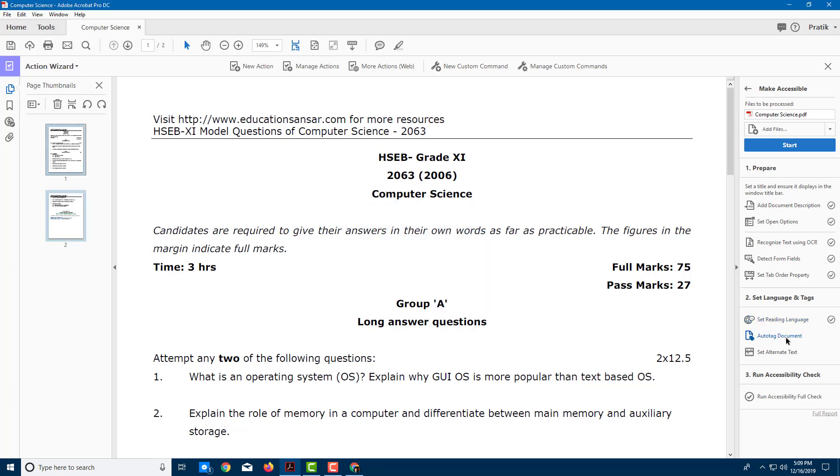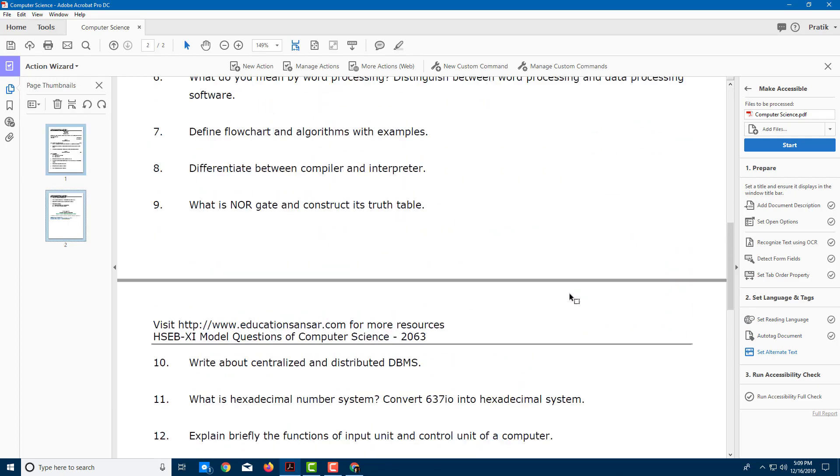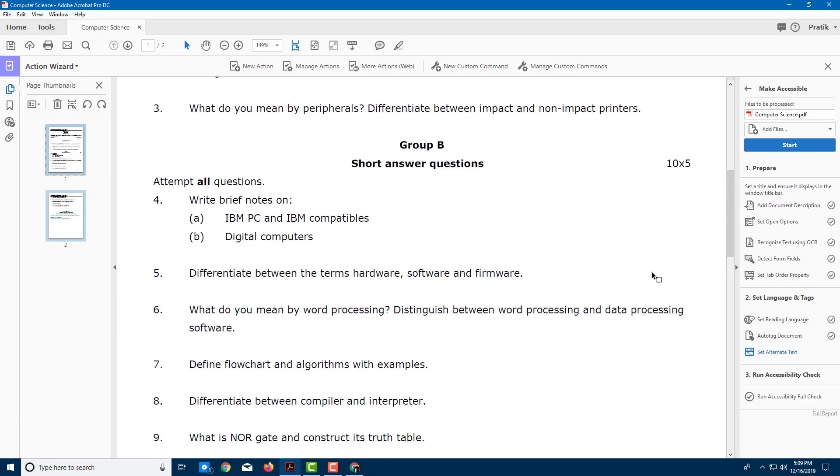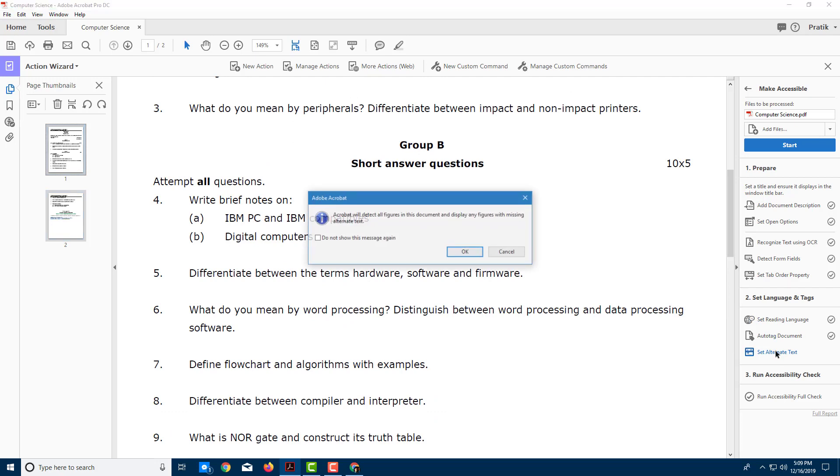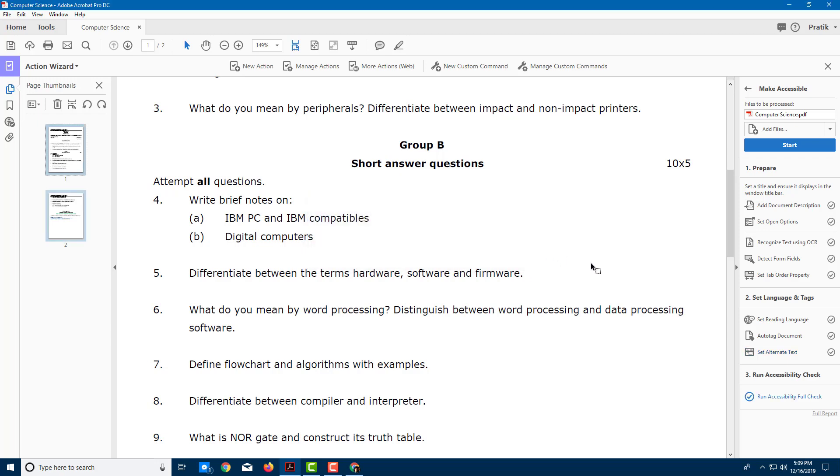I can also auto-tag the document right here. This will bring up some tags, so if you want to search for any information, it makes it easy. You can also set alternative text. If there are any figures like pictures, you can add in alternative text. But in this case, there are no figures. For example, if you have a picture, you can set alternative text to it.